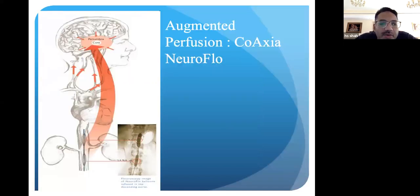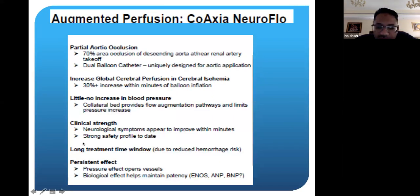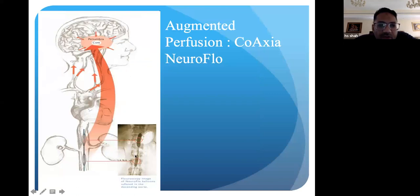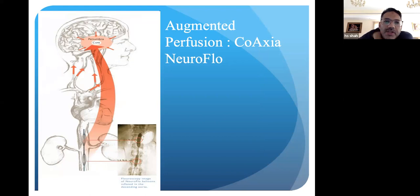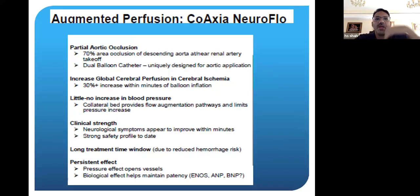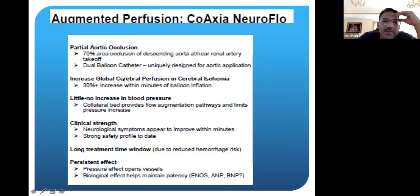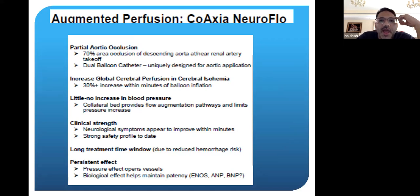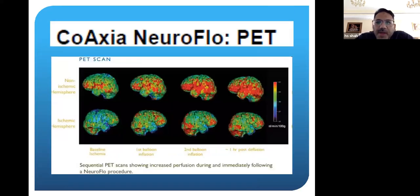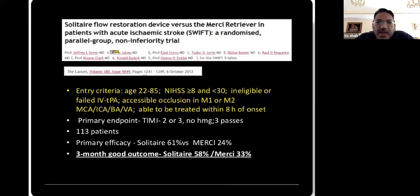Some people tried putting balloons in the aorta specifically to increase flow to the brain — a coaxial device with a balloon occlusion device inside the aorta to prevent blood from going to the distal extremities and redirect it to the brain. However, while they were increasing flow to the brain, these devices did not appear to decrease the amount of infarcted tissue or affect mortality. PET scans showed this device was not very helpful.